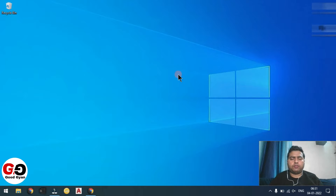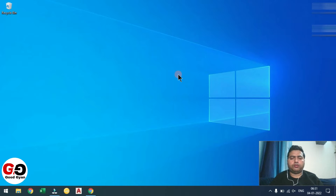Hello friends, welcome to the YouTube channel Good Gyan. I am Ganesh and today we are going to talk about how to do PV6 simulation for the single axis tracker.